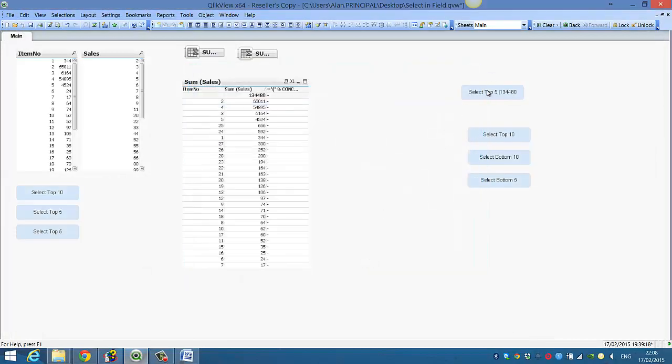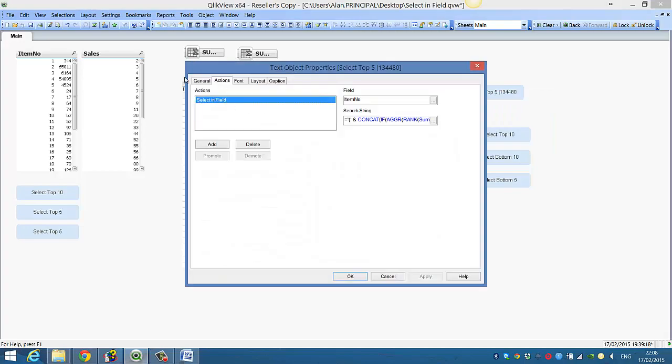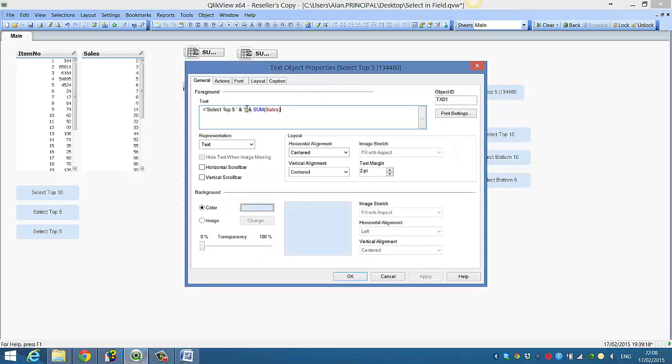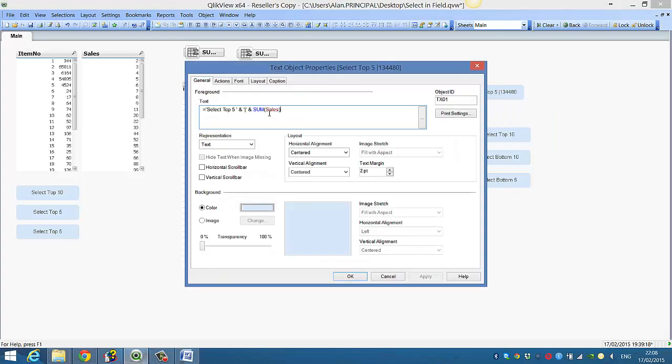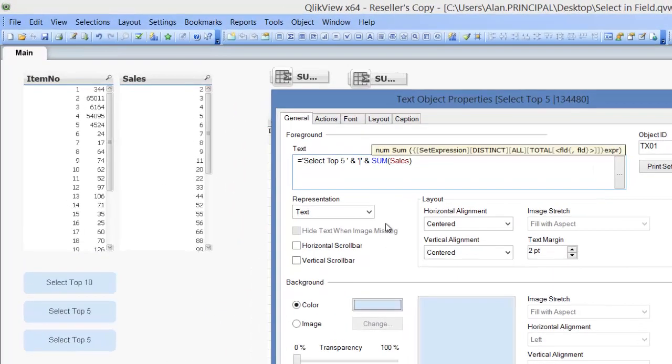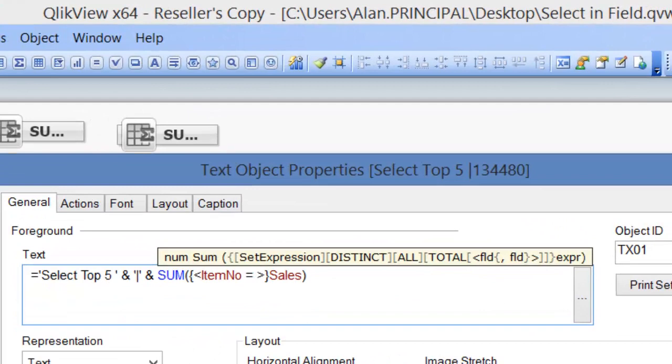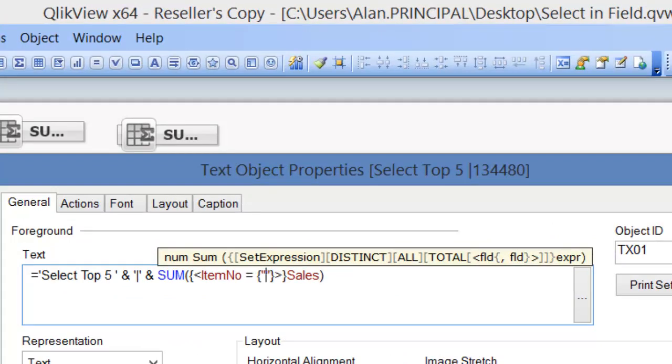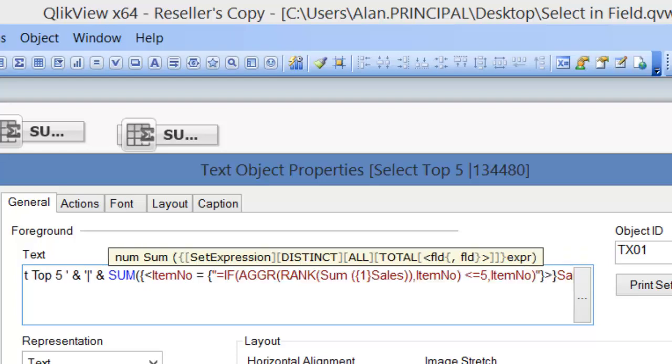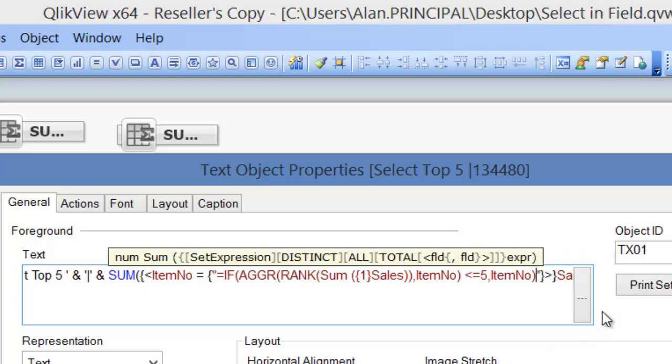And then what we can do is we can go into the general tab and we can do the following. We can say add some set analysis and say item number equals and then in double quotes because curly brackets and then double quotes and equals obviously because we're trying to search it's the double quotes is for the search criteria. And then if we paste our expression.